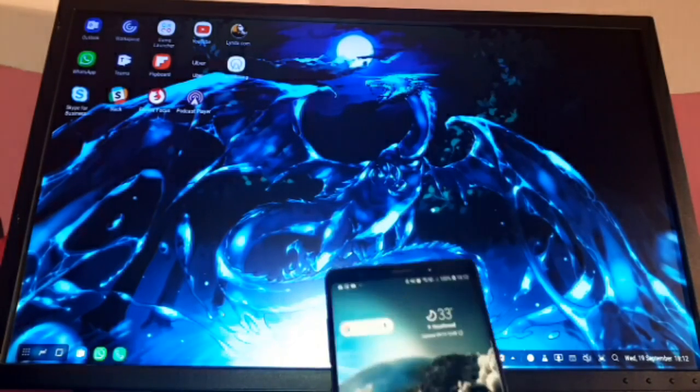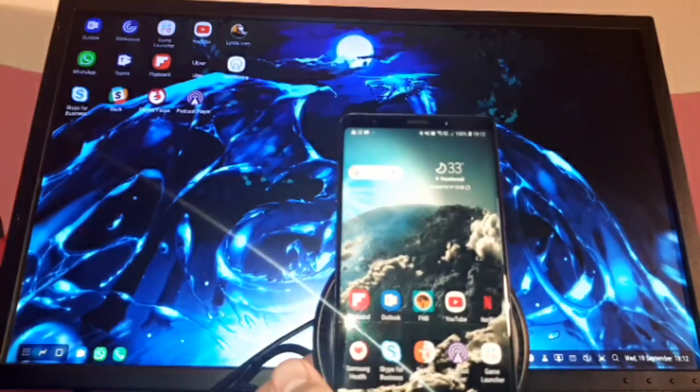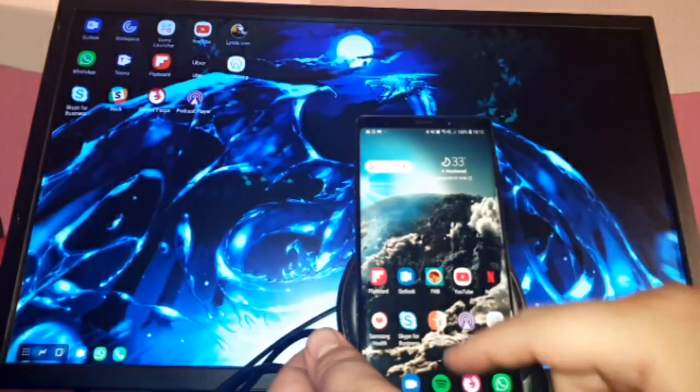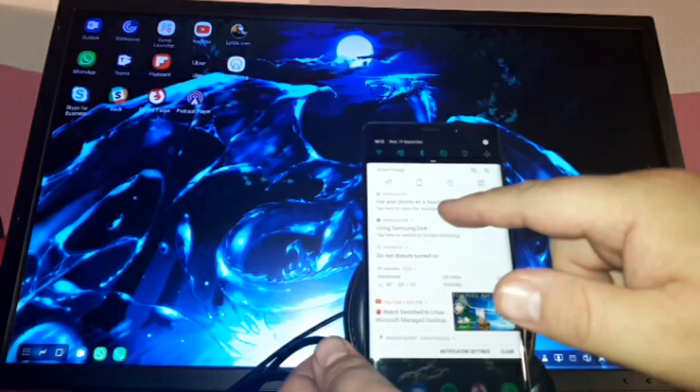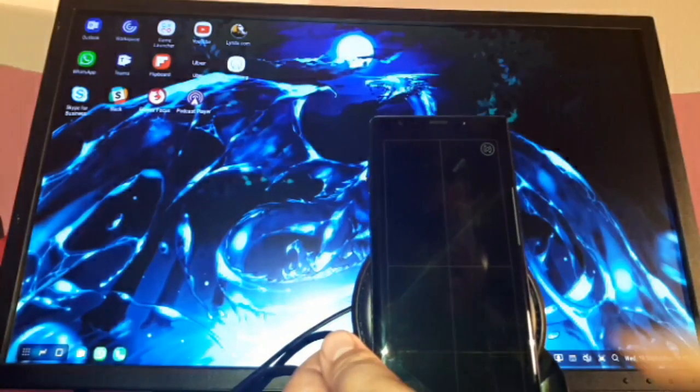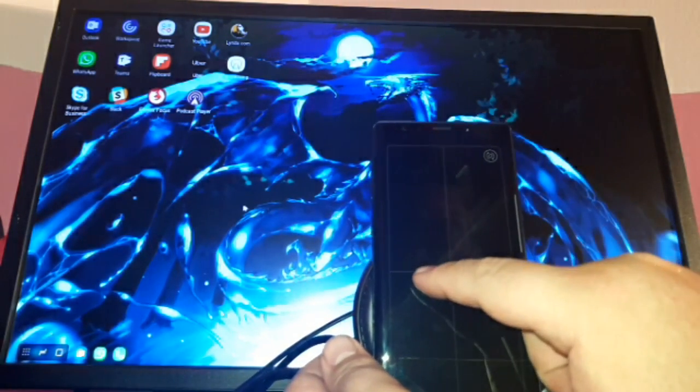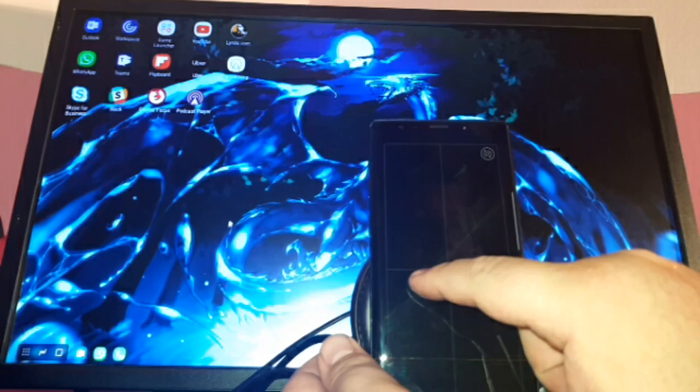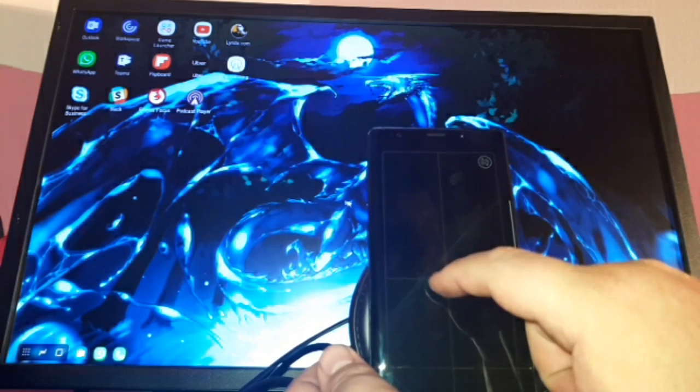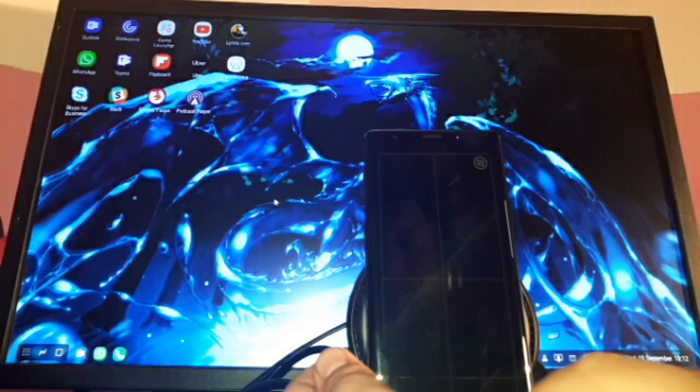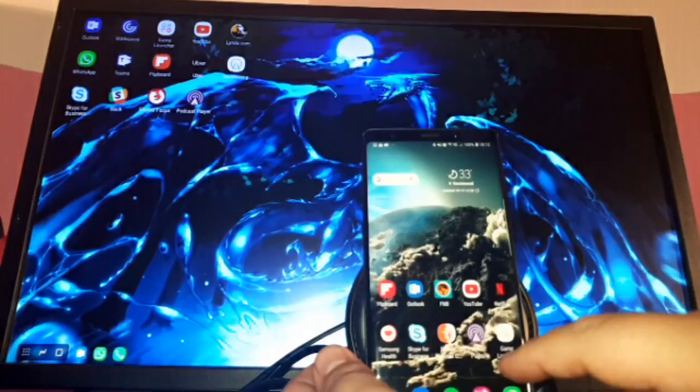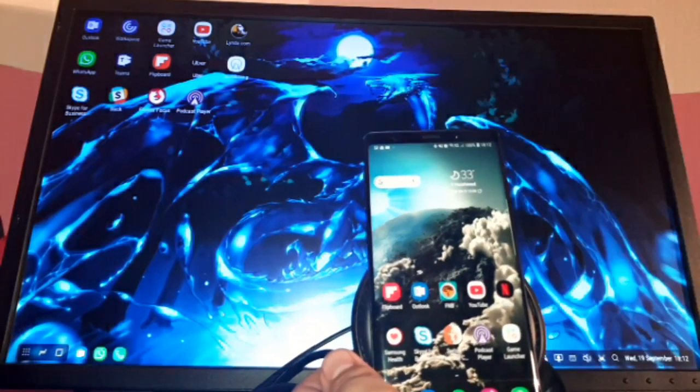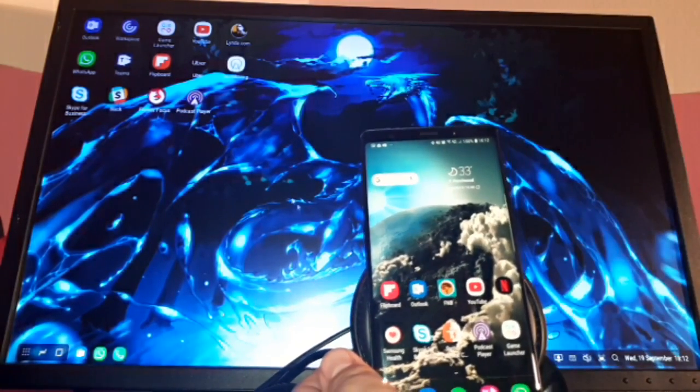And what's also nifty about the Galaxy Note 9 functionality is that we can use this phone of ours as a touchpad. So I can control the mouse if you have a look at the screen there using my phone if I want to. I don't have to do that though. I obviously have a Bluetooth mouse plugged in so I'll just use the Bluetooth mouse.